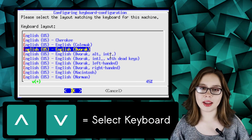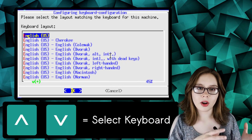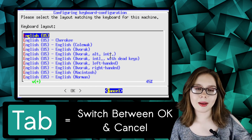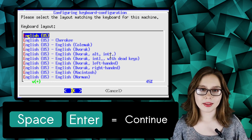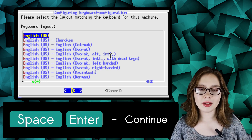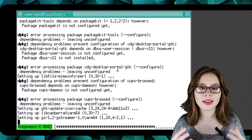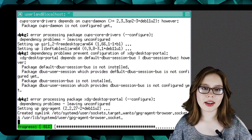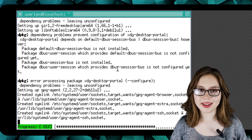To select a keyboard layout, use the up and down keys. To switch between OK and Cancel, use the tab key. And to continue, press either the space or enter key. This install will likely take less than an hour, depending on your internet speed.